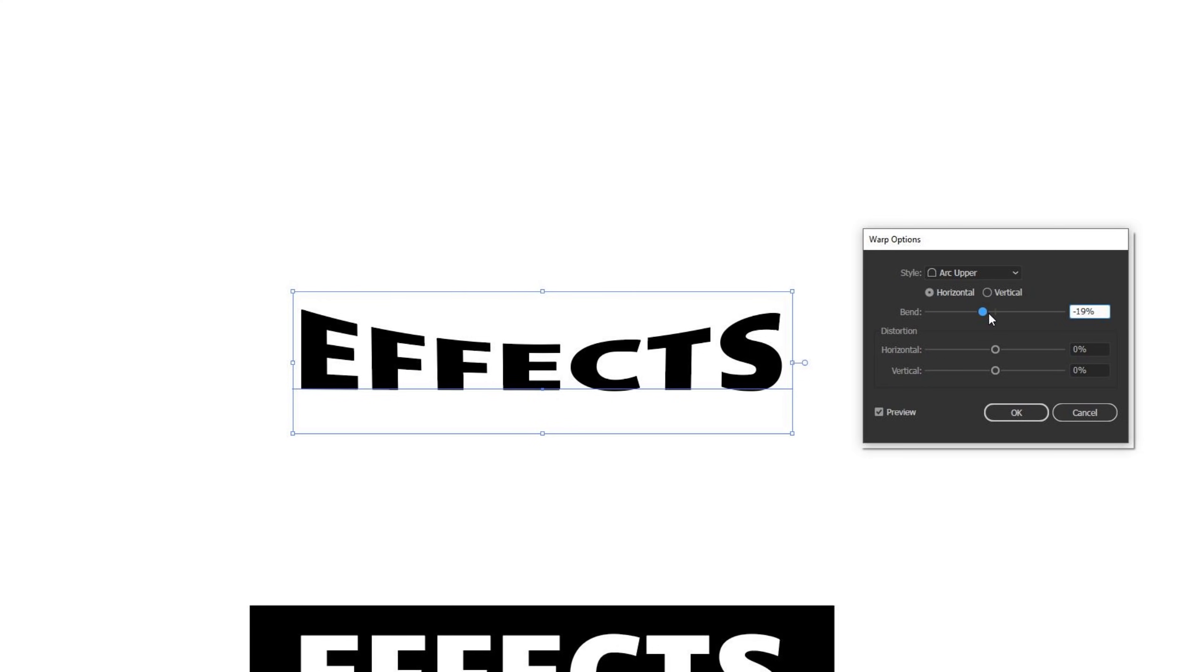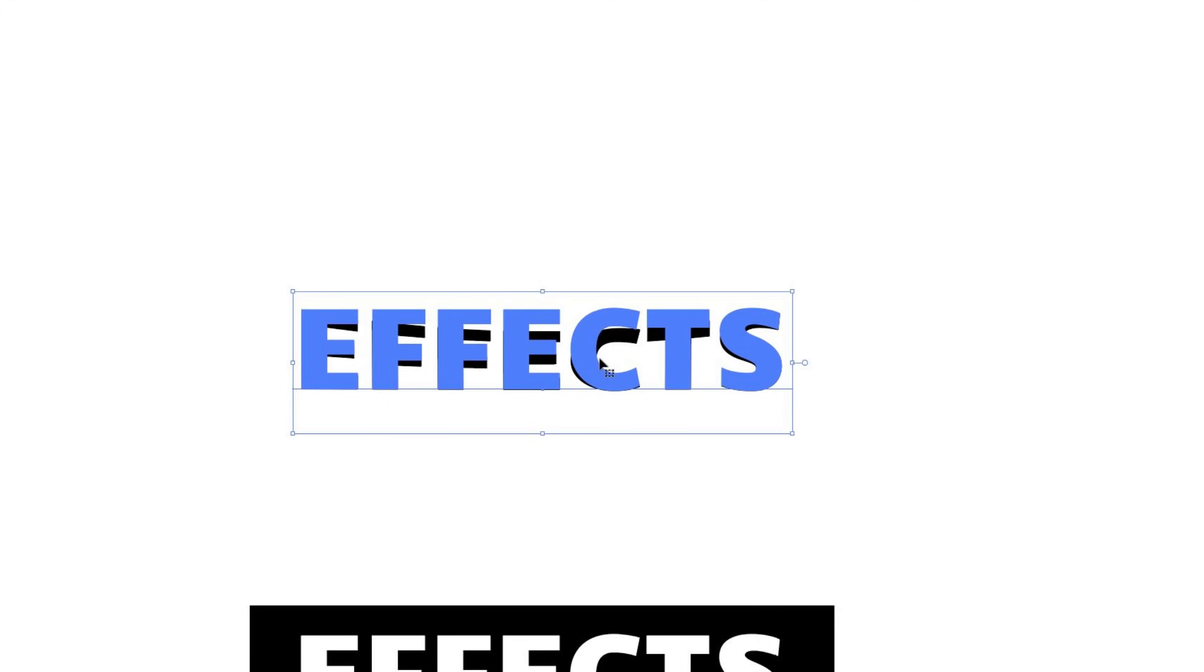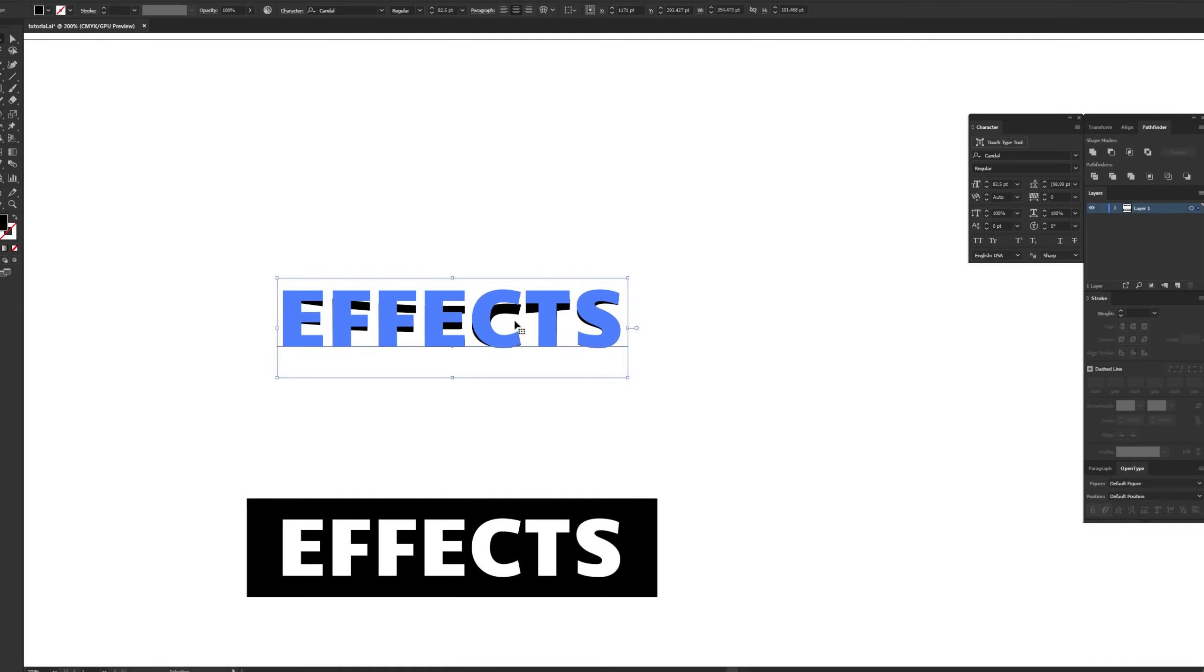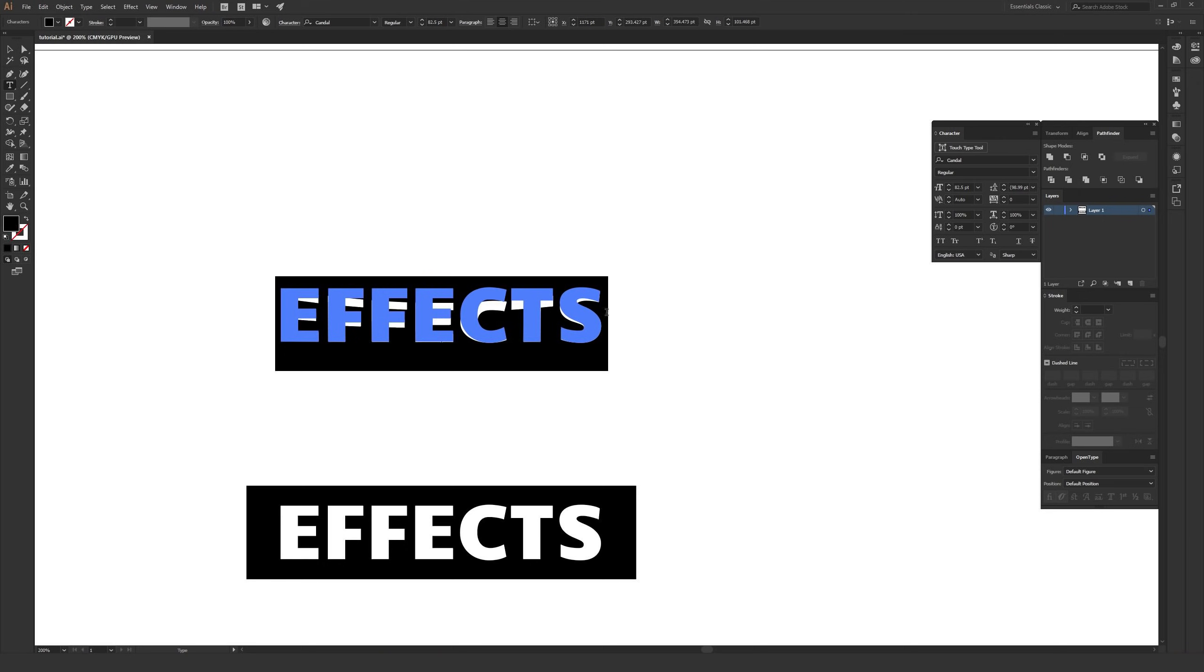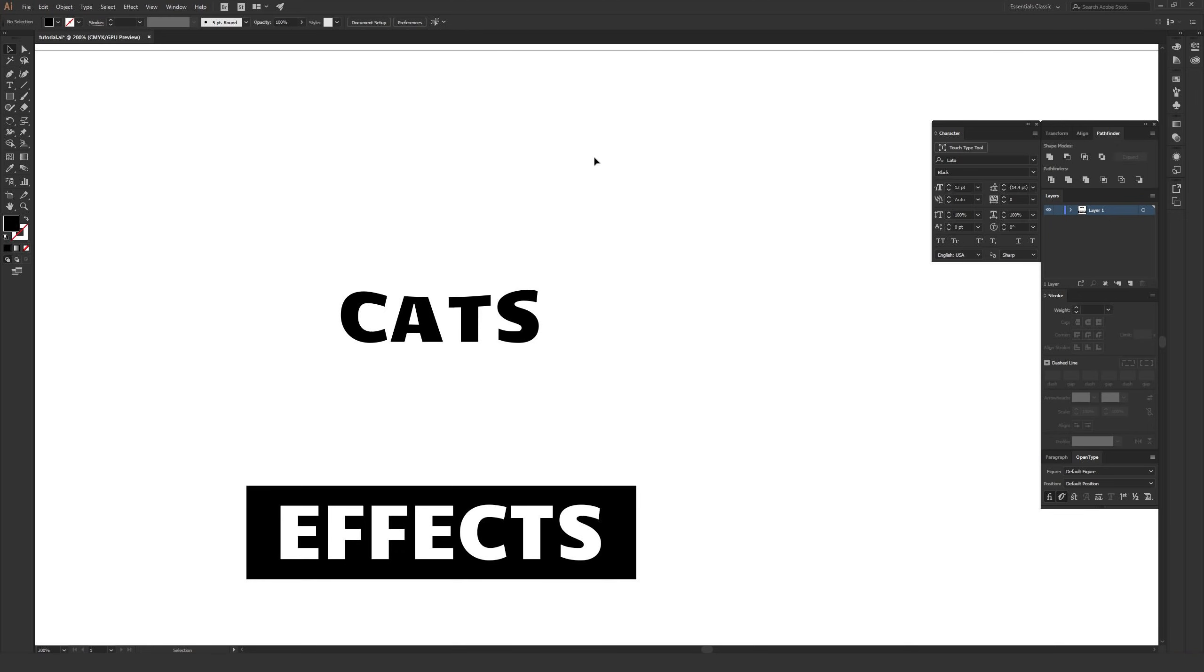Once again, I think this is very usable, especially in these smaller settings where it isn't too extreme and this type is fully editable. If you want to change this to be like cats, it's very quick for you to do that, and the effect will still be applied.